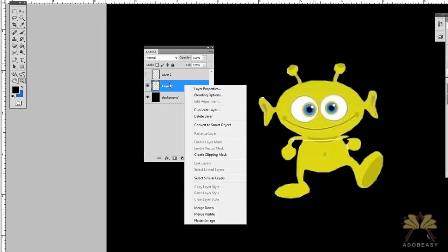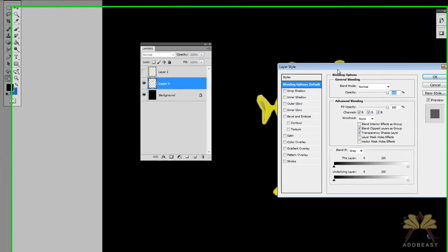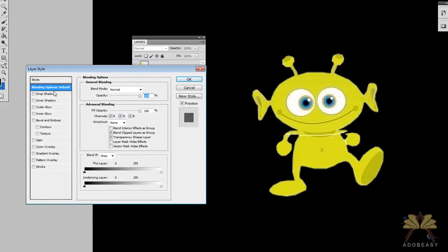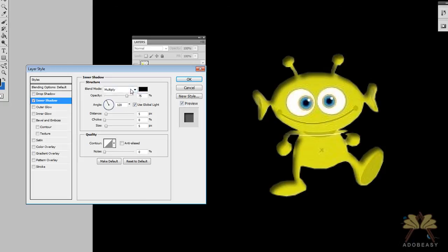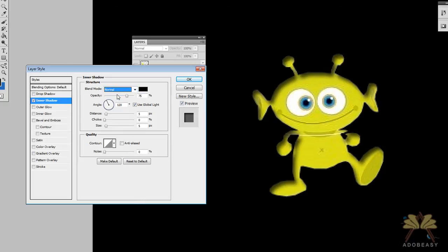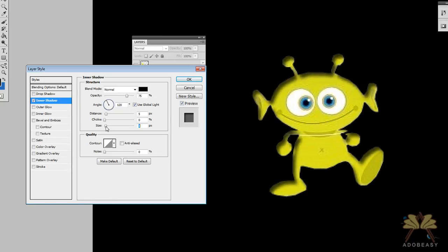Let's right click the layer with the alien. I'm going to click blending options. Now I'm going to put an inner shadow and right away you see that it gave him some depth and he's not looking so flat. Let's use normal as the blend mode. I can adjust the size if I want but I'm not going to do that too much and we'll leave that alone.